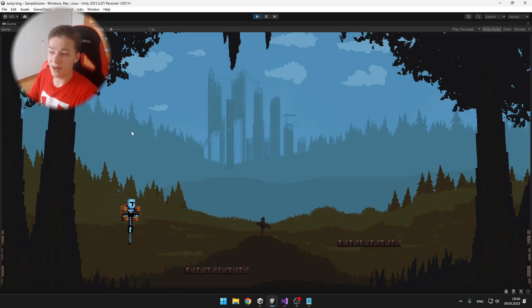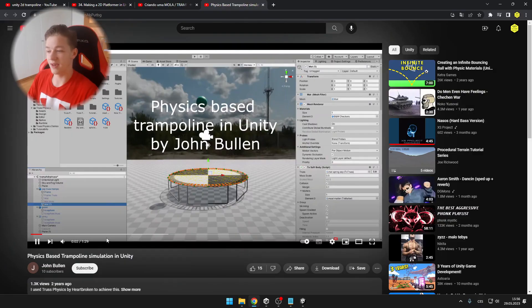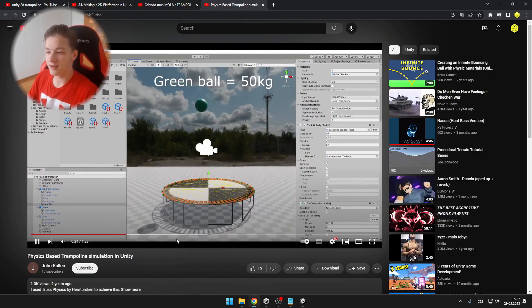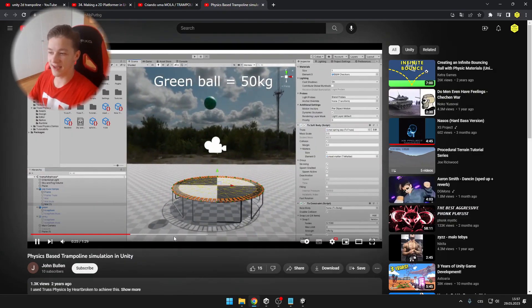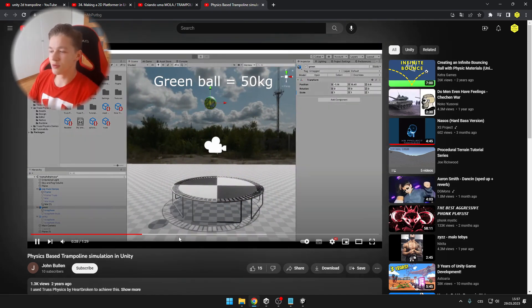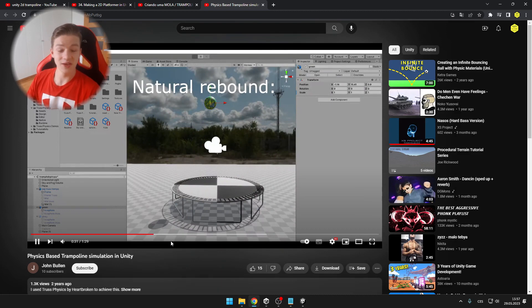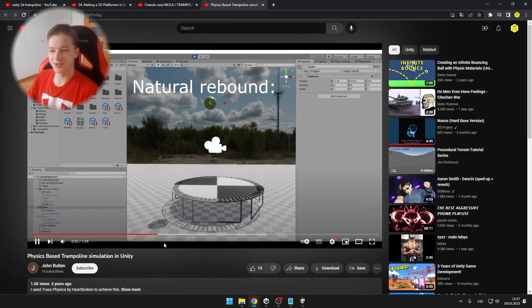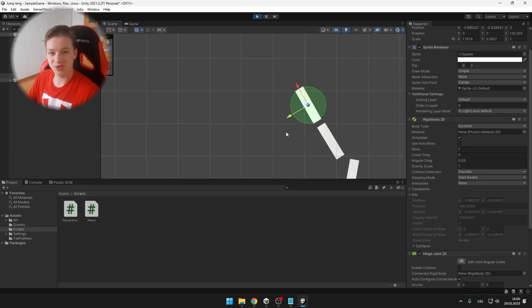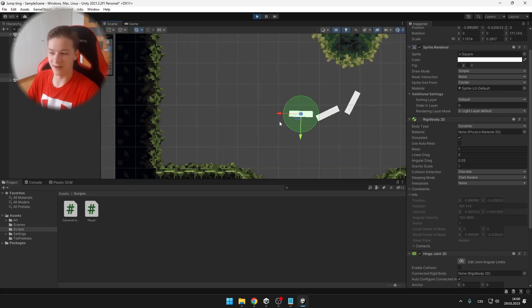Because we already have a pogo stick in our game, I thought that we could add a trampoline. So I looked at a video on YouTube and even though this simulation looked really nice, I think in my case it would take me a year to do. So I wanted to come up with a simpler solution but it didn't end up well.